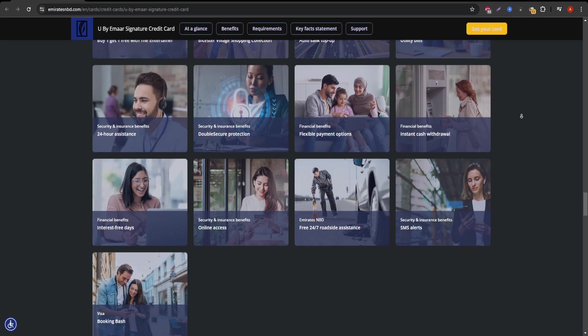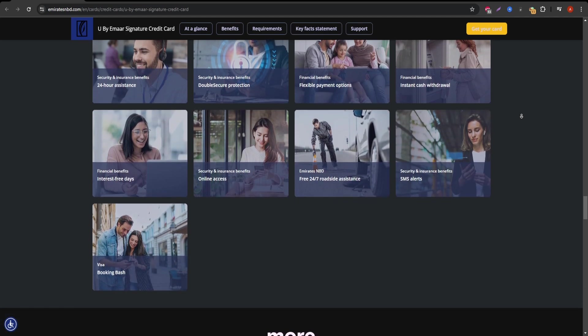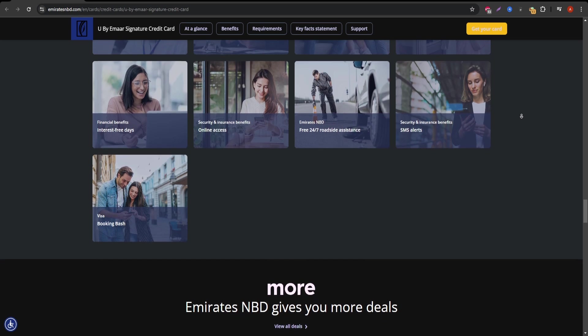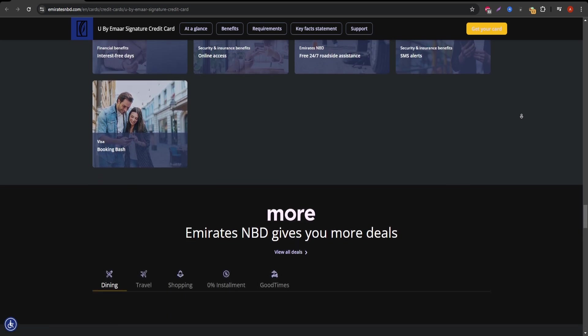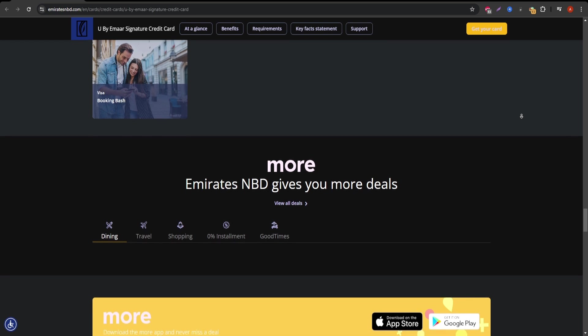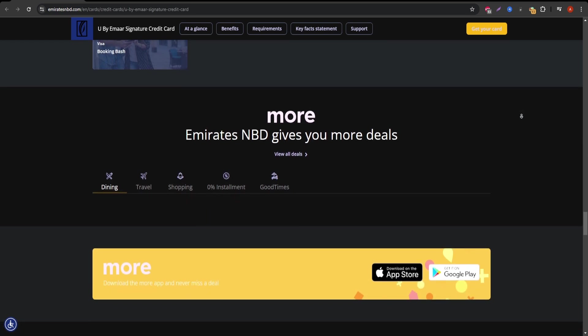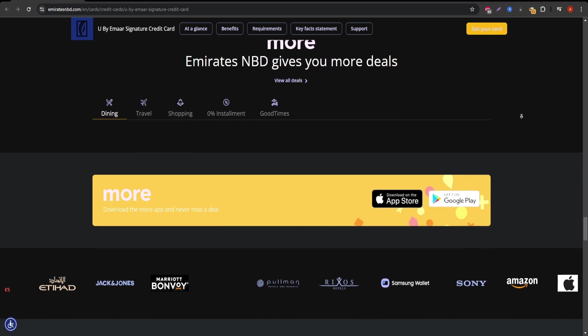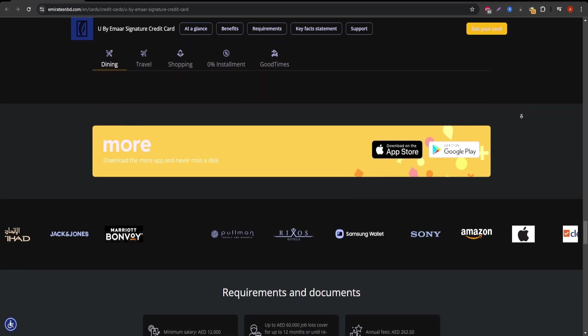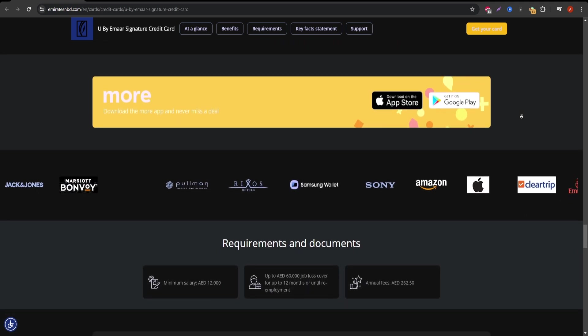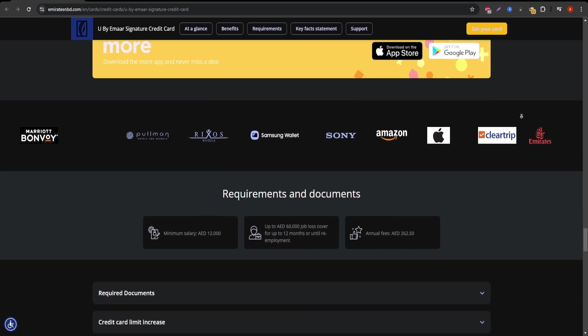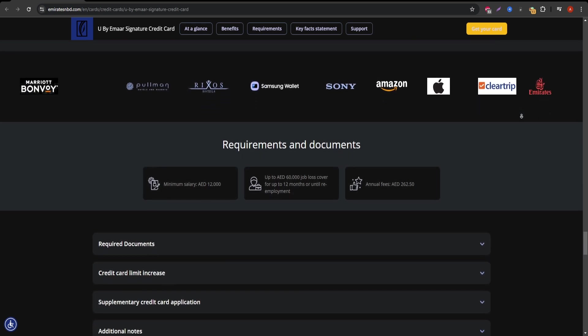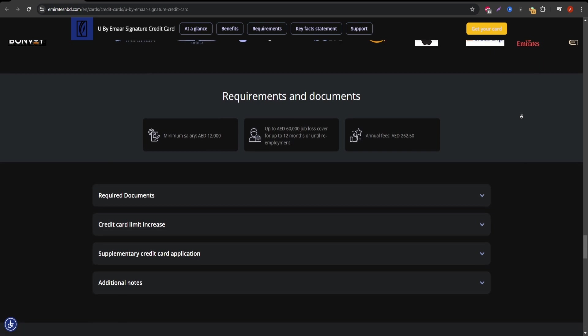Transaction fees for foreign currency payments can also apply, which is something to consider for international purchases. Of course, no card is perfect. A common downside is that the travel perks might not be fully utilized if you're not a frequent traveler. Some users may also find the reward system less appealing if they're not taking full advantage of the spending categories that offer the most value.